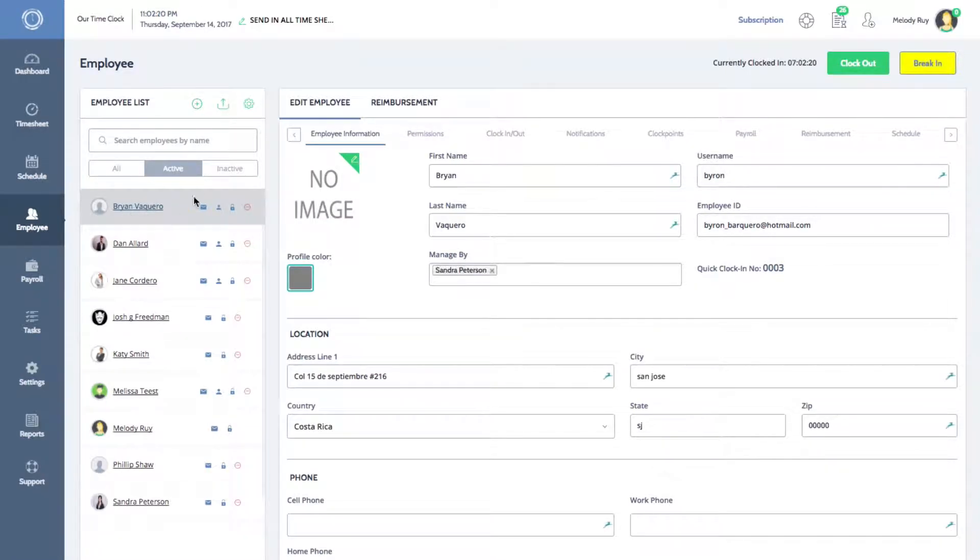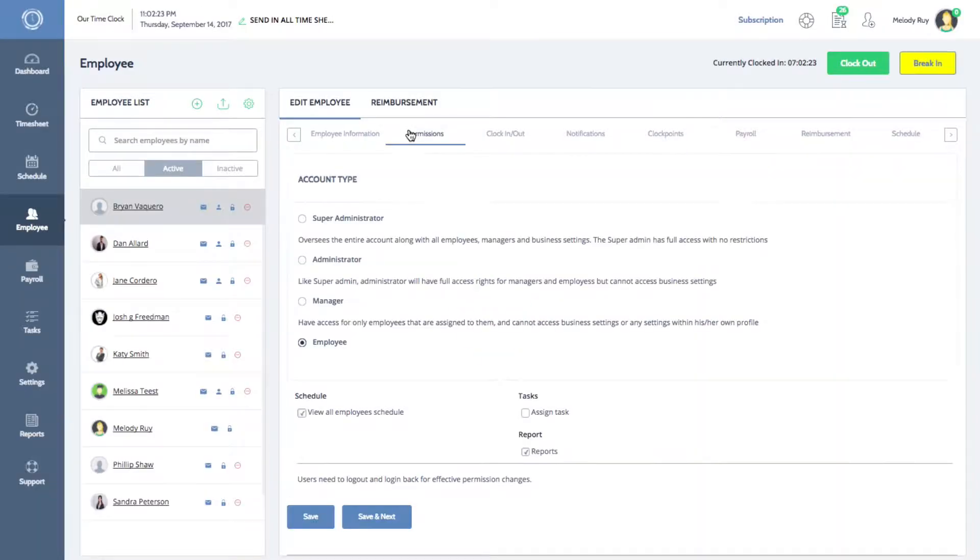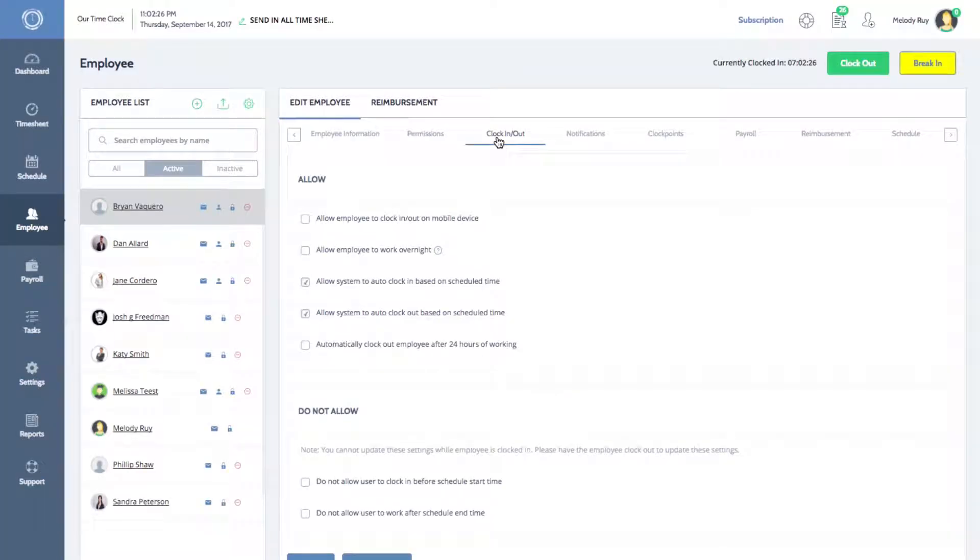You can edit the employee's information, their account permissions, settings for clocking in and out, as well as other settings.